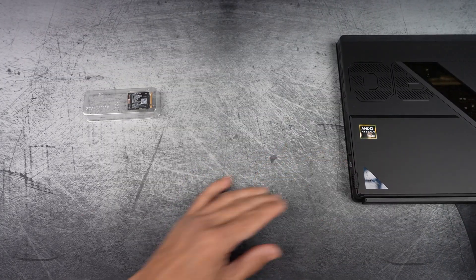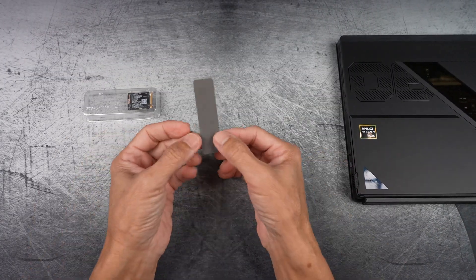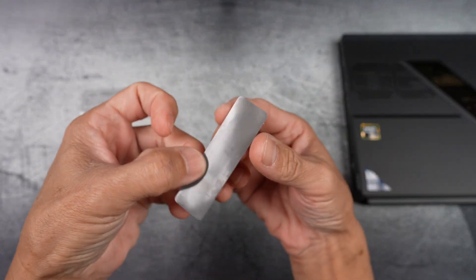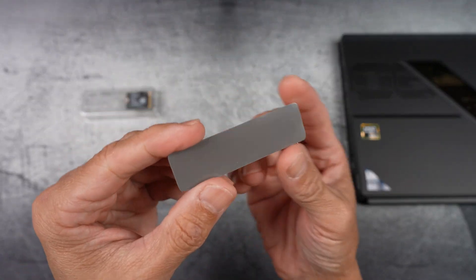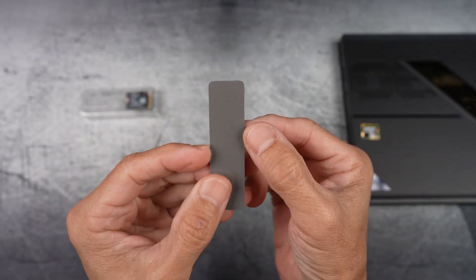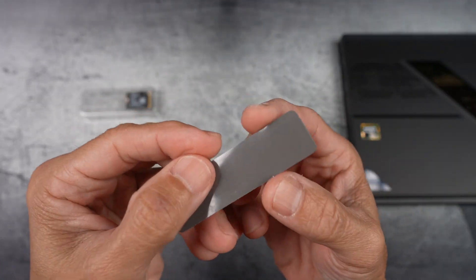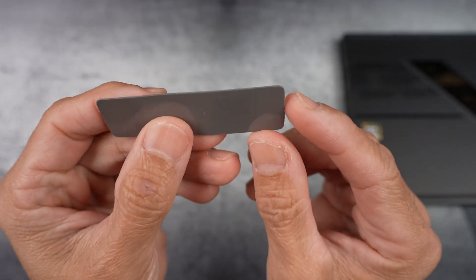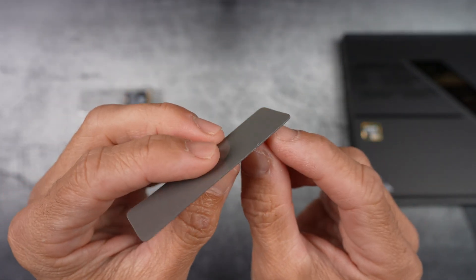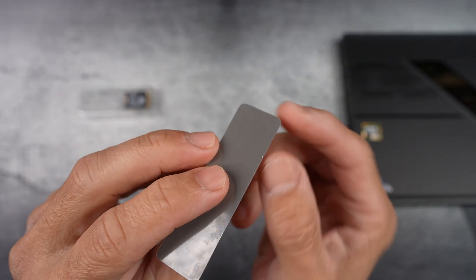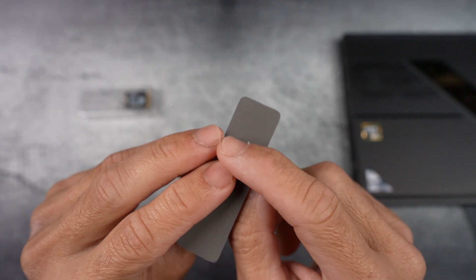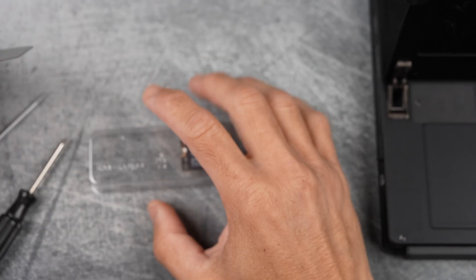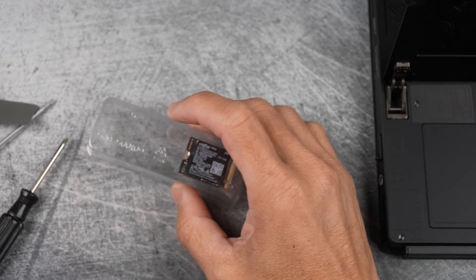I'm pairing this with a thermal pad. This one is for a regular 2280 NVMe SSD, so I'm gonna cut it down to fit the 2230 size. It doesn't have to be perfect, just enough to match the label area.